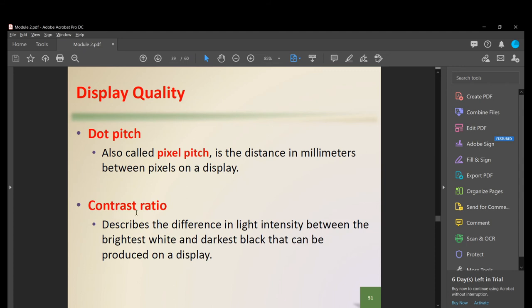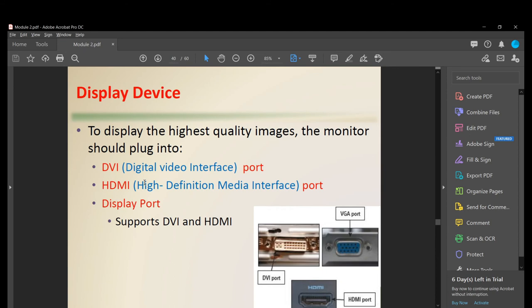Dot pitch, also called pixel pitch, is the distance in millimeters between pixels on a display. Contrast ratio describes the difference in light intensity between the brightest white and darkest black a display can produce. For the highest quality images, a monitor should connect via DVI (Digital Video Interface), HDMI (High Definition Multimedia Interface), or DisplayPort — HDMI being the most common technology today.